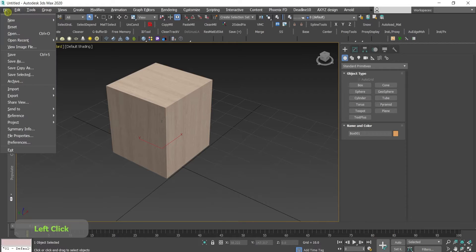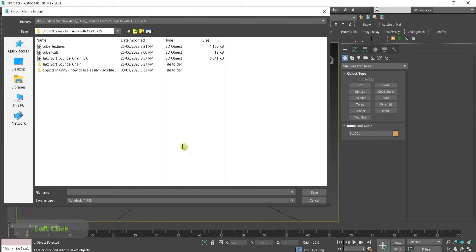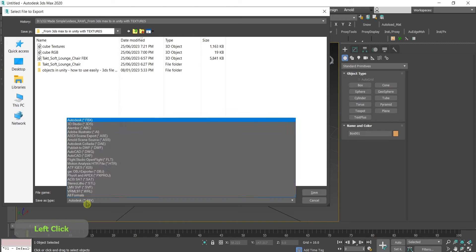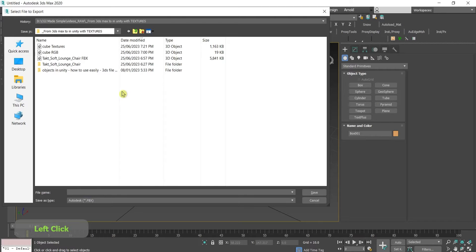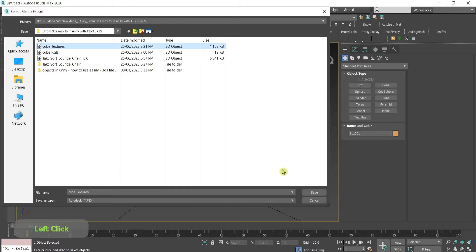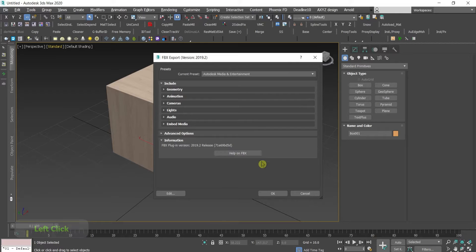Go to file, export, and then press export. I will choose the FBX format, it's my recommendation for linking files, exporting files between 3ds Max and Unity. I will override this file, save, and yes.